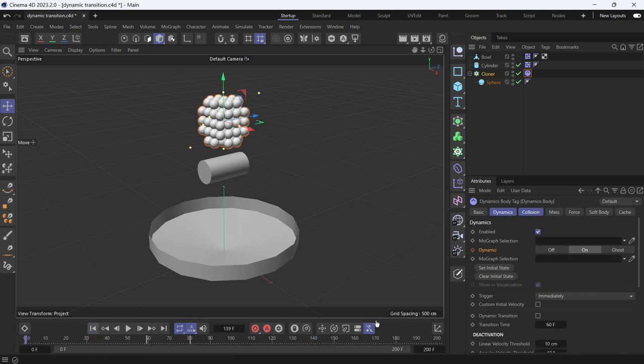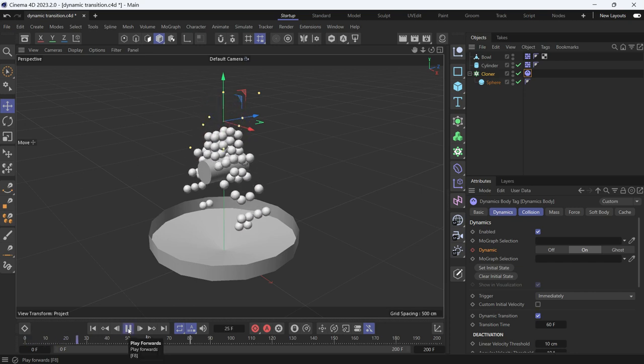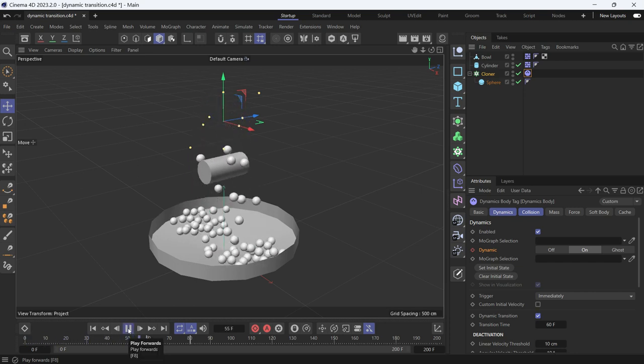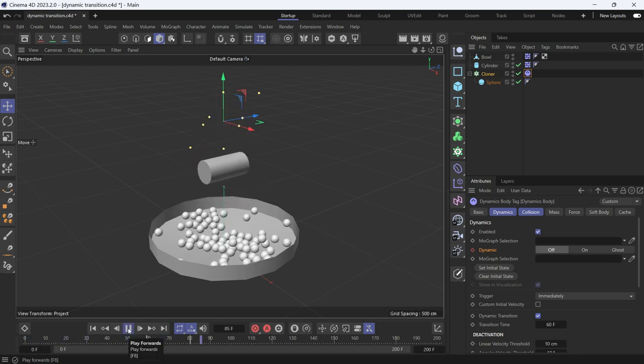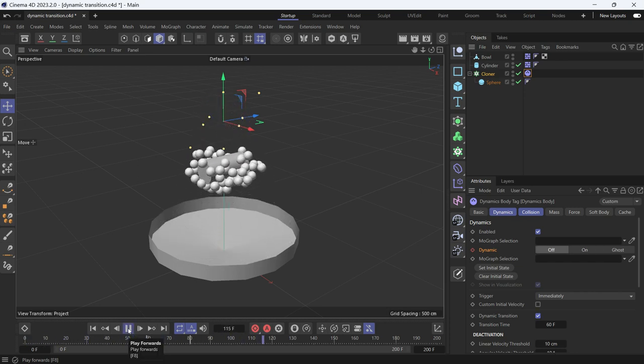So to do that, I'll go back to the beginning. I will have to check dynamic transition. So if I do that, you'll notice that the spheres now are going to collide on their way back with the cylinder.